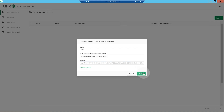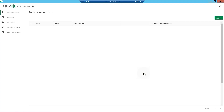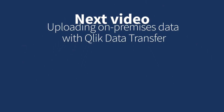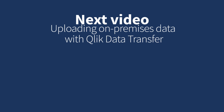Once Click Data Transfer is authenticated, you can upload your on-premise data to your Click Cloud tenant. And that concludes this video. Thanks for watching. See you next time.